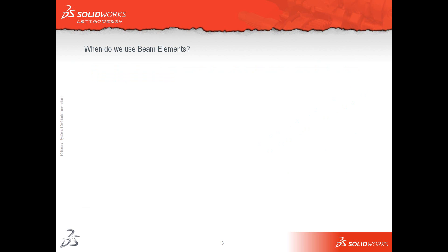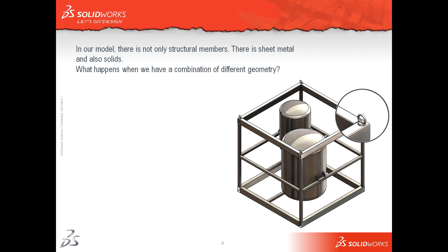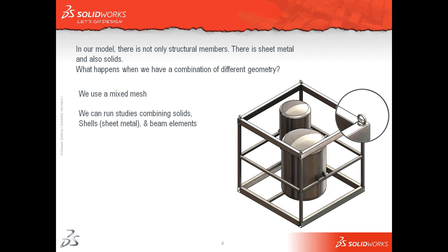So when do we use beam elements? Beam elements are used when the part becomes thin in two directions and the length of the beam should be 10 times larger than the largest dimension of its cross section. So the framework is ideal. However in our model there are not only structural members, there is sheet metal which are the brackets on the tanks and also solids which are the lugs on the framework. So what happens when we have a combination of different geometry? We use a mixed mesh. We can run studies combining solids and shells which are sheet metal parts and beam elements.